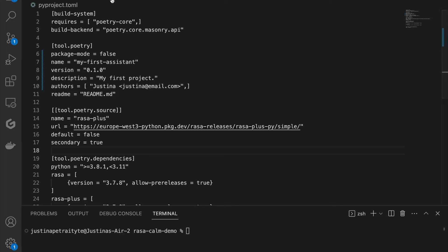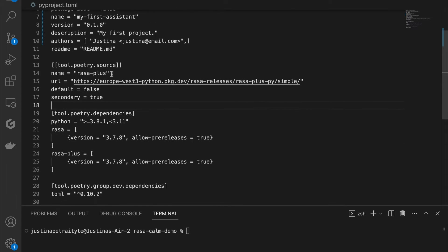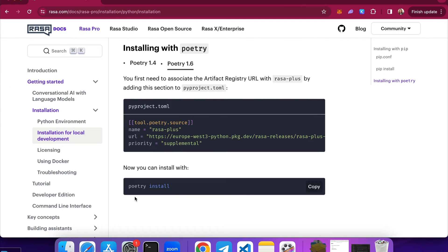I created the pyproject.toml file inside the root of my working project and provided the following configurations. I provided some build system parameters specifying that I am going to use Poetry core. Then I provided some details about my project — for example, my project name, version, and description. The following is the necessary configuration to make sure we install Rasa Plus and the URL from where Rasa Plus will be pulled. And finally, optionally, you can provide any necessary dependencies for your project. Once you have this file and save the changes, you can install Rasa Plus by simply running the command Poetry install.